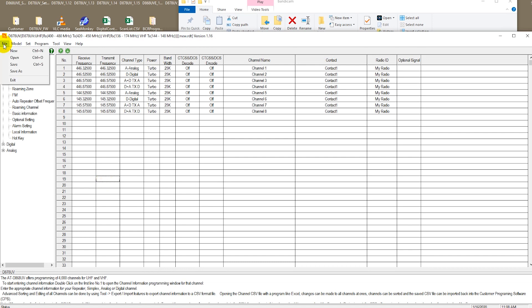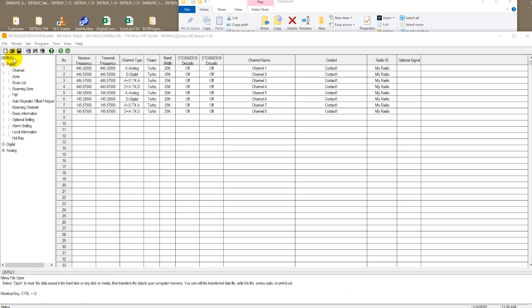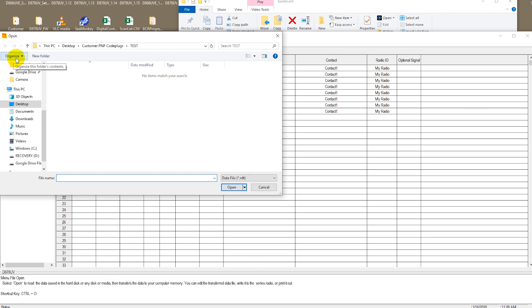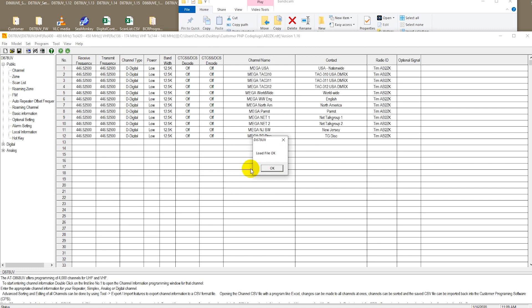What I'm going to do is I'm going to try to open up a previously created code plug for the new radio, and I'll show you what's likely to happen when you try it. I'm going to go ahead and load a code plug that was created several months ago for a different AnyTone radio, and we've loaded our code plug.